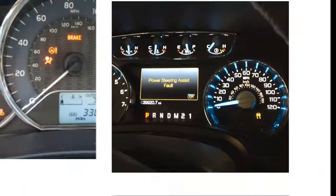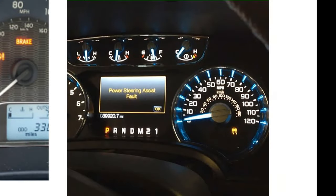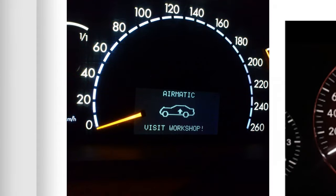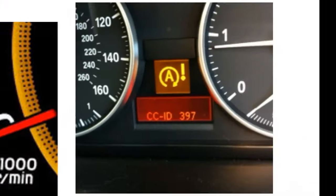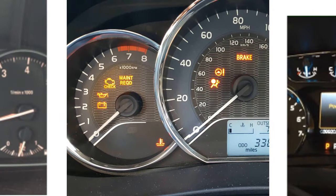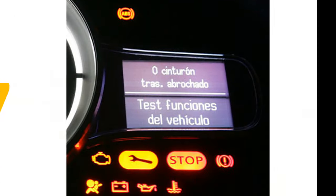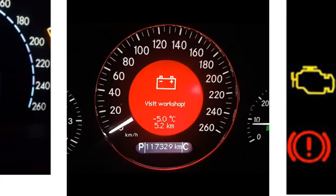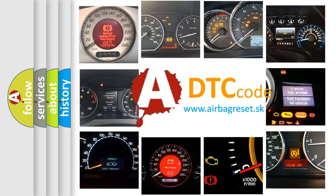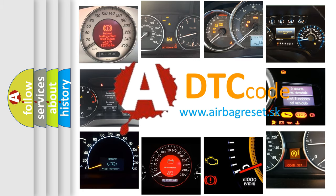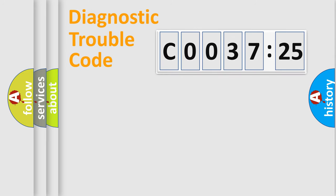Welcome to this video. Are you interested in why your vehicle diagnosis displays C0037:25? How is the error code interpreted by the vehicle? What does C0037:25 mean, or how to correct this fault? Today we will find answers to these questions together.